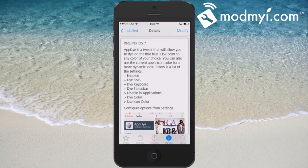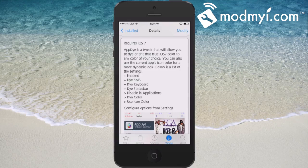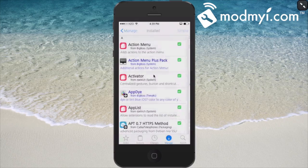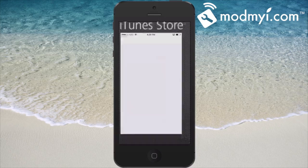You can disable it in applications you don't want to dye different colors, and you can even use icon color. We'll get into that in just a little bit. Let's go into the settings and see how we can configure this.